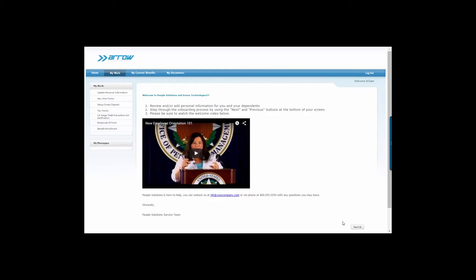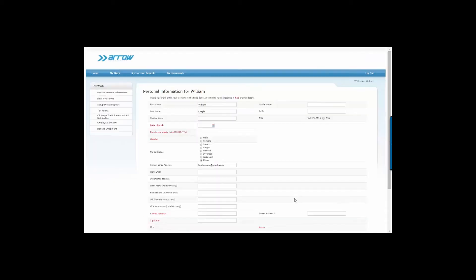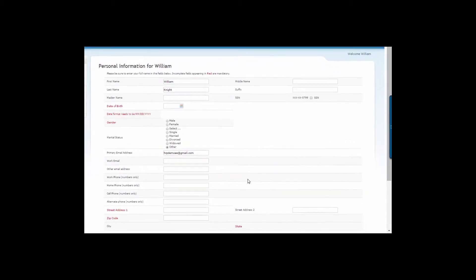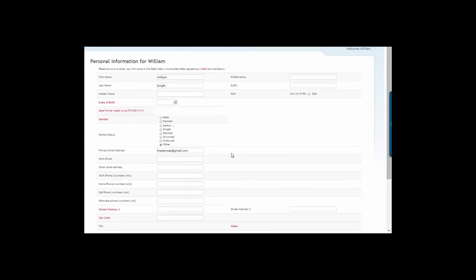Once the employee has accepted your job offer, you or another hiring manager initiates the onboarding process with minimal new hire information, such as the employee's name, hire date, and email address. And if you use the hiring module, that information is already in the system.